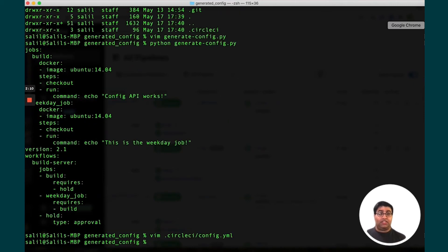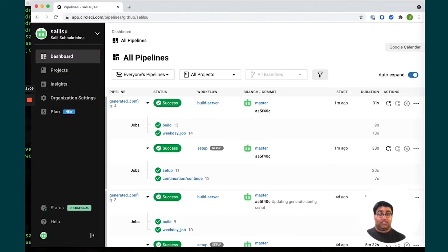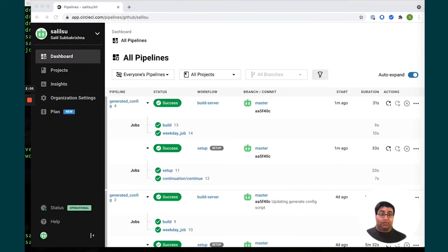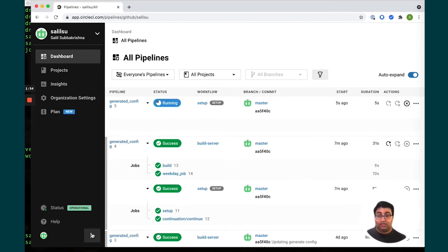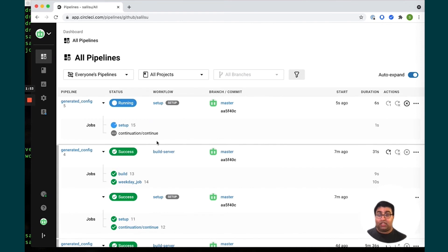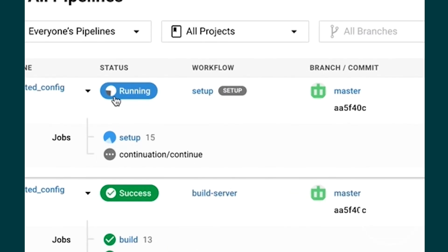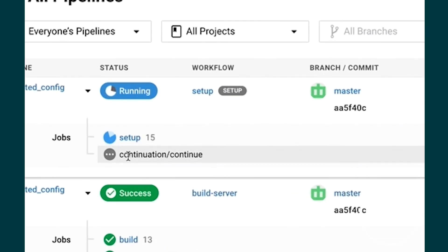To give you an idea of what this actually looks like, I'm going to kick off this pipeline via API. Take a look, it'll pop up on my screen in just a second. And you can see here it's created that setup job as well as the continue job which is pending because the setup job is still running.